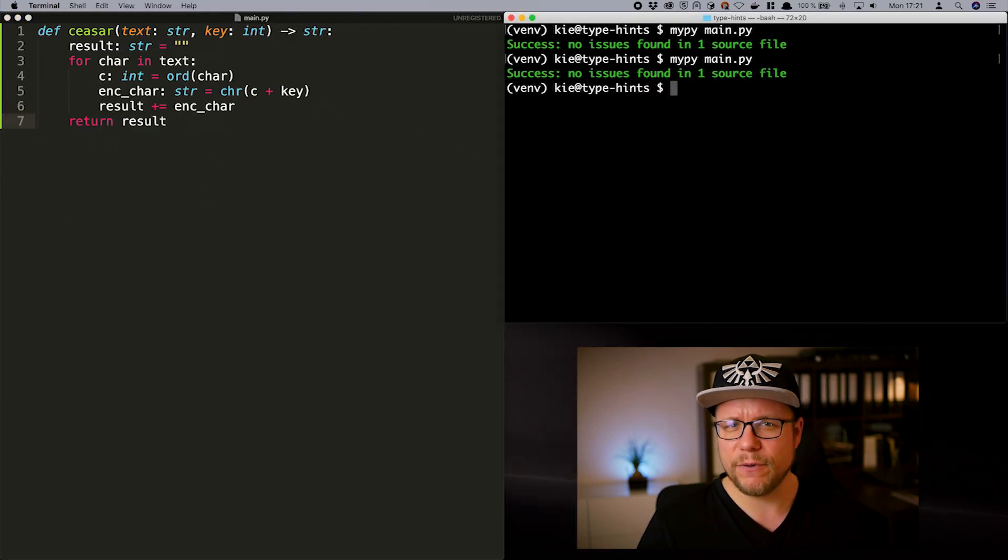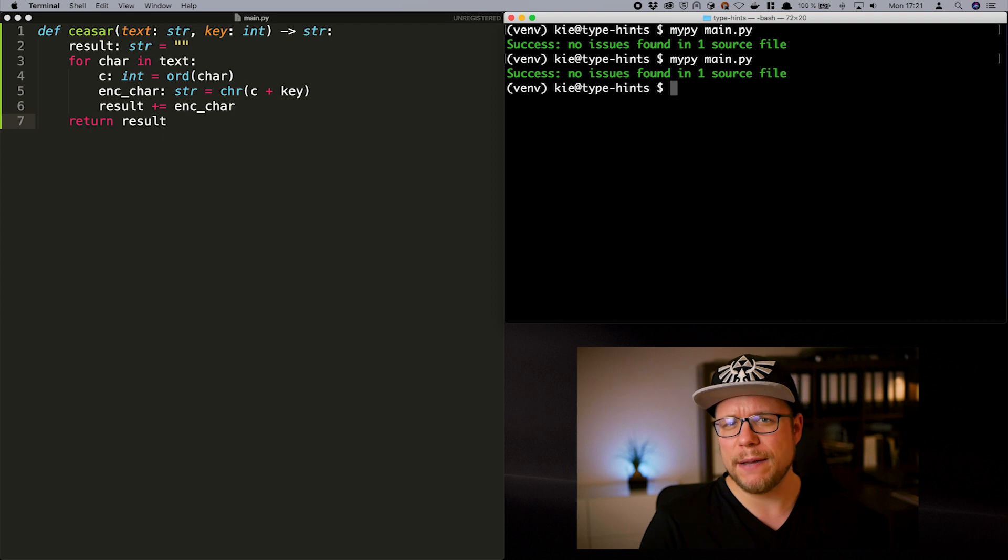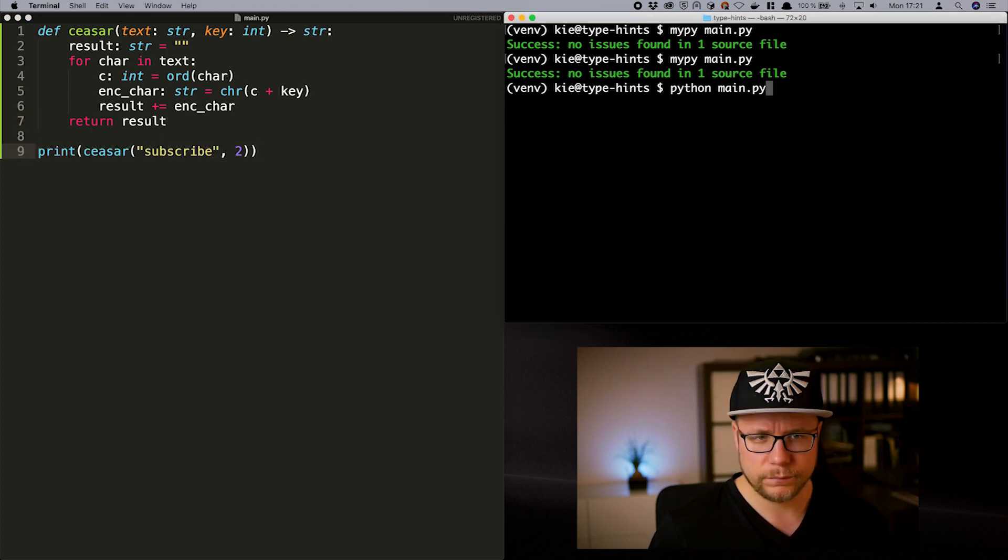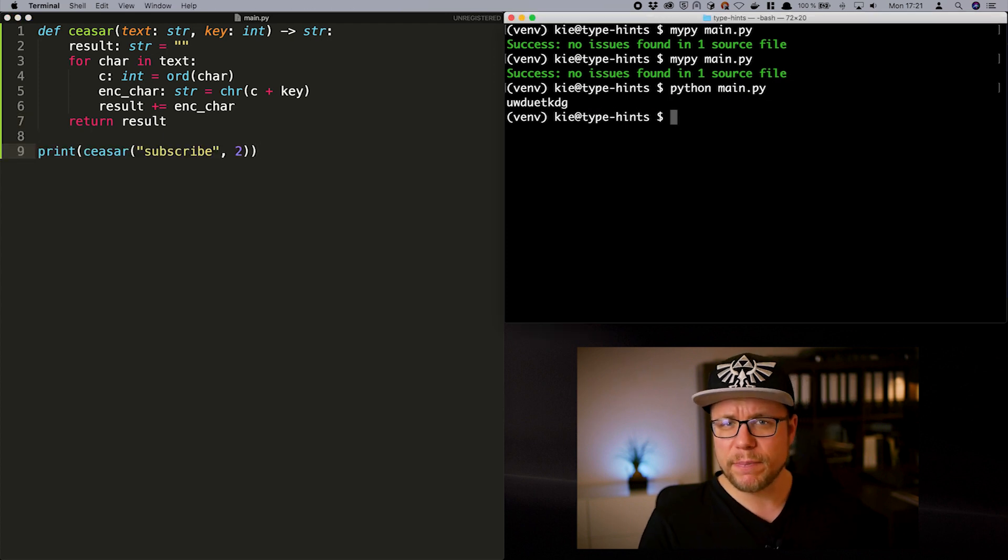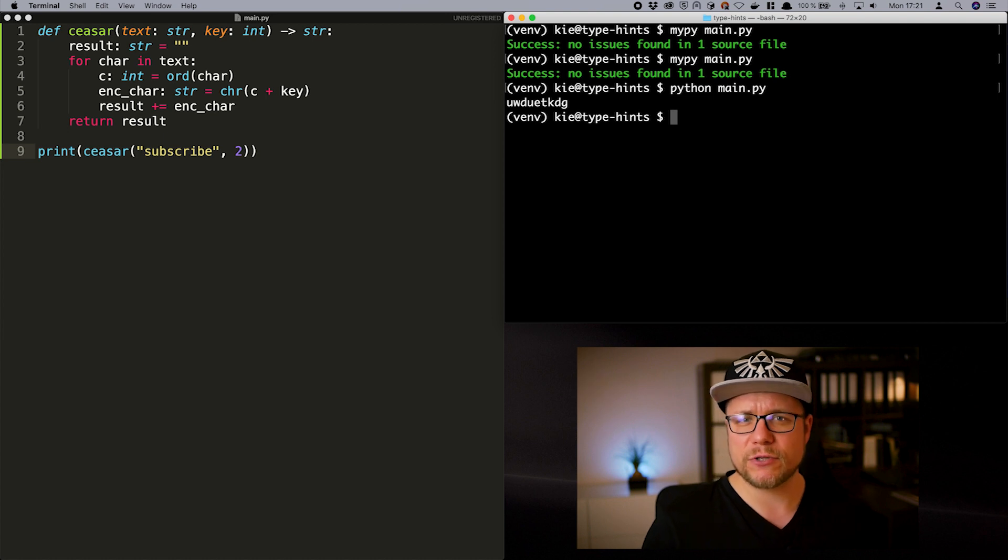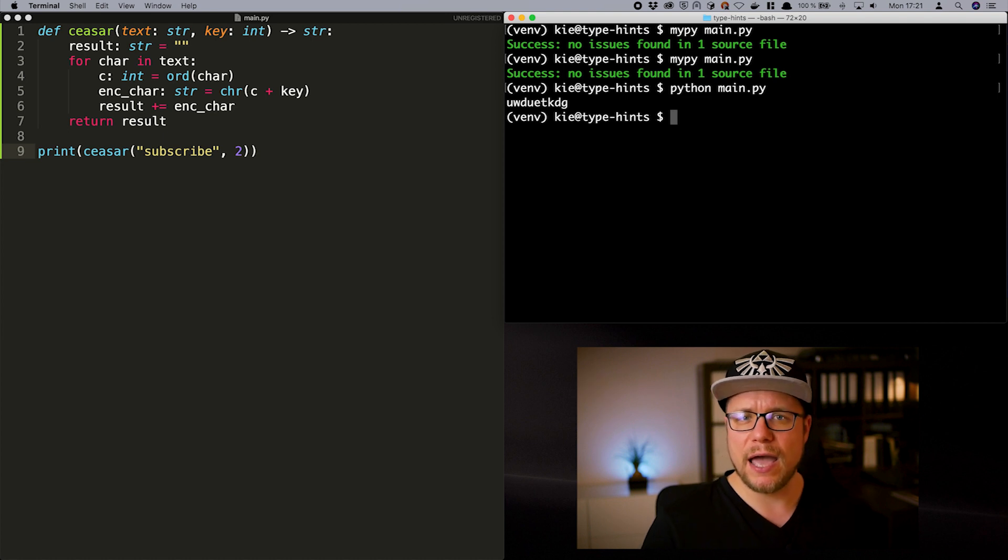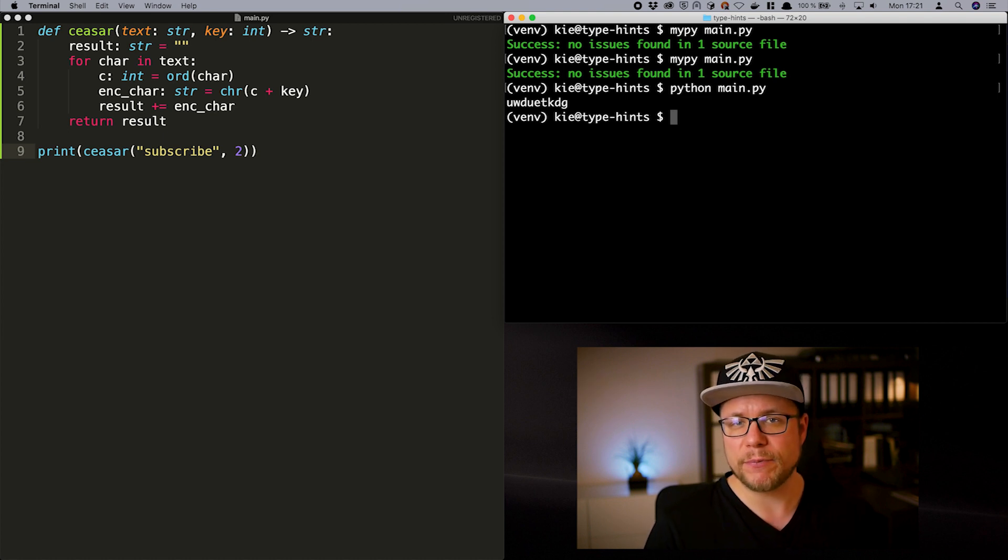Everything looks good. If we call the function now we should be able to encrypt a string. And to decrypt it we hand over the encrypted string and call the function with the negative encryption key.